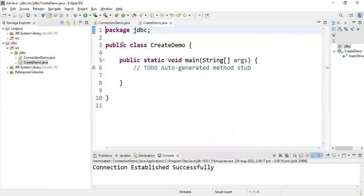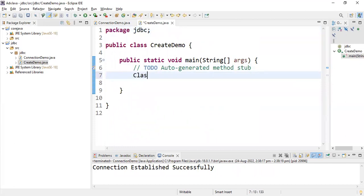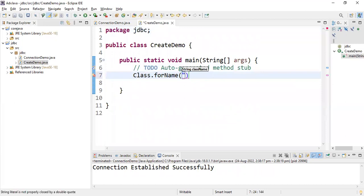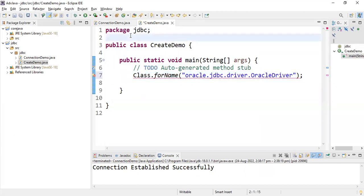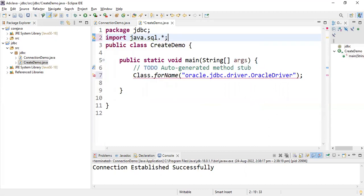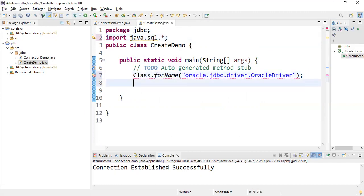So this is package jdbc and public class CreateDemo. First the class is loaded, main method is called. After the main method, the first thing is to load the driver. For loading the driver: Class.forName, and the string class name is oracle.jdbc.driver.OracleDriver. To access this we have to import the package: import java.sql.*. That star import covers Connection, DriverManager, Statement, and everything under sql.